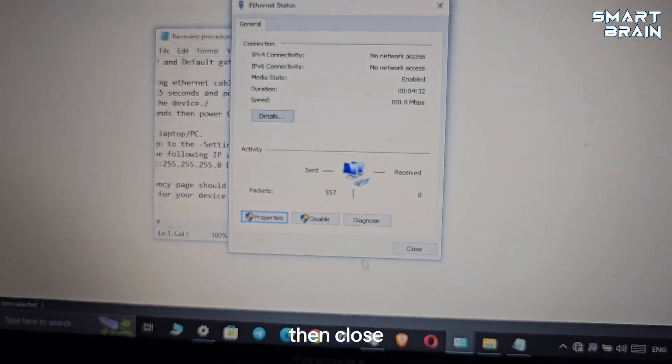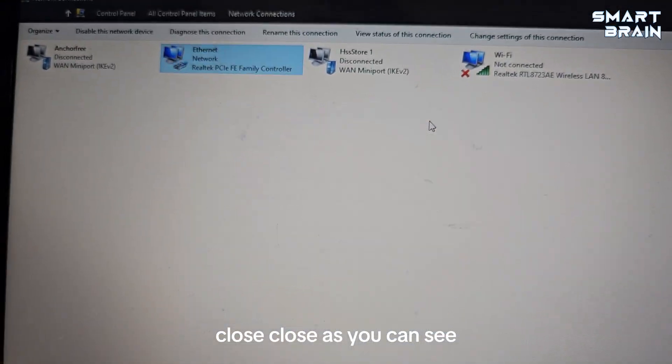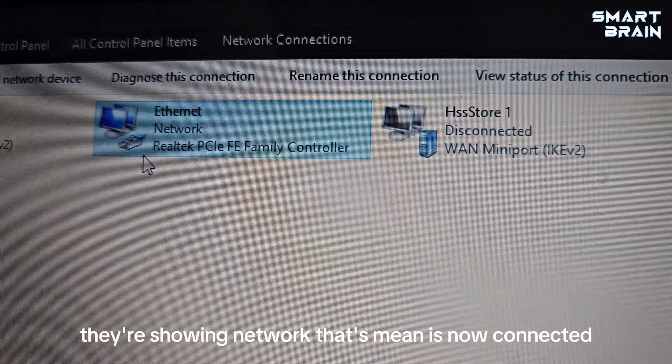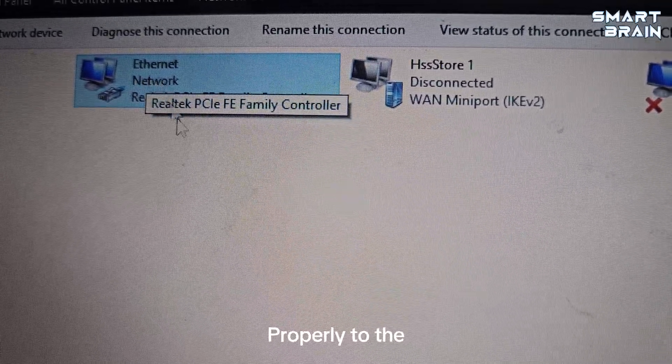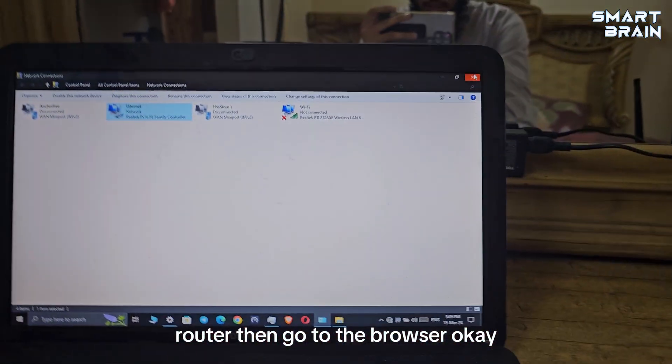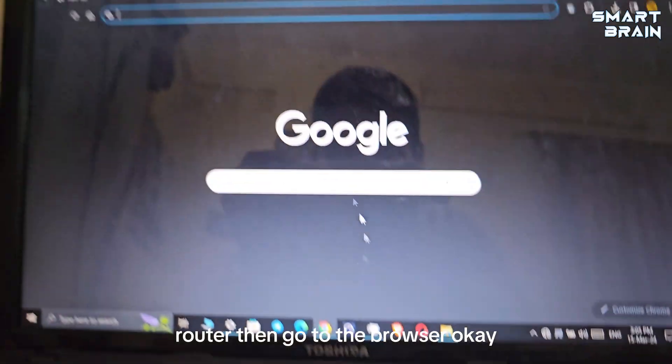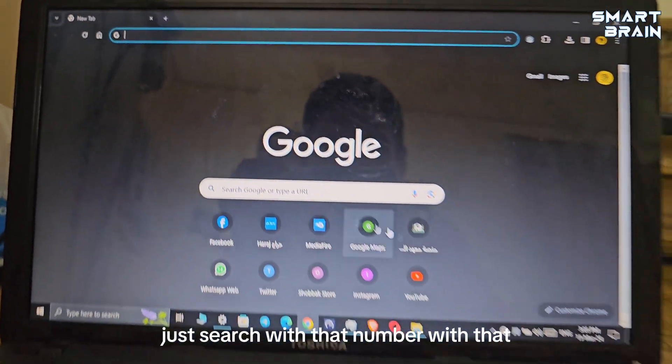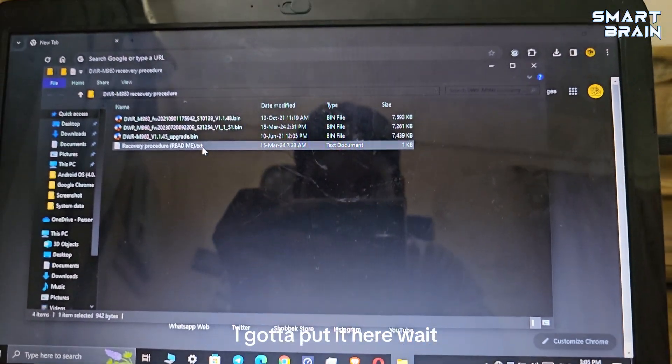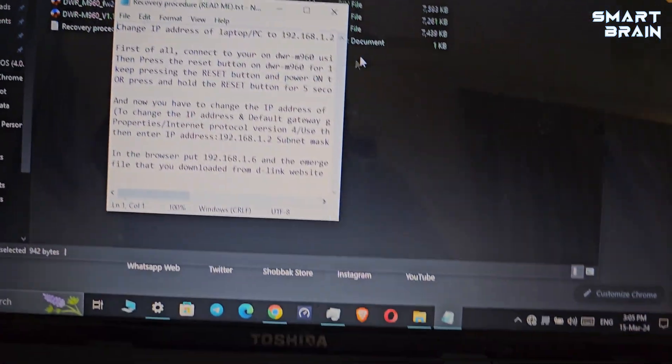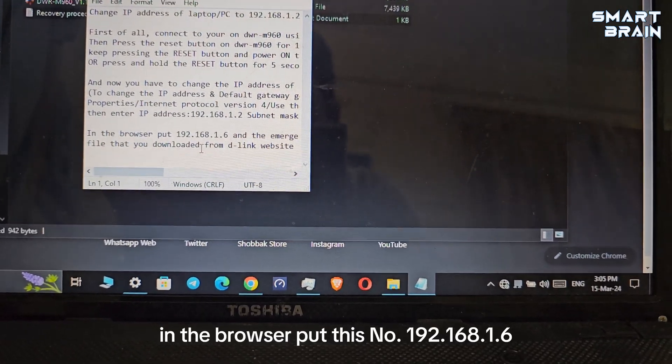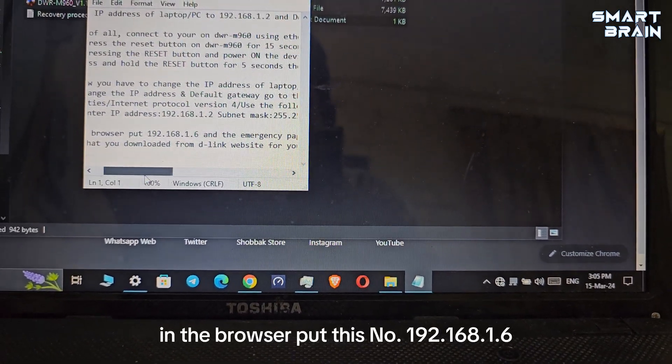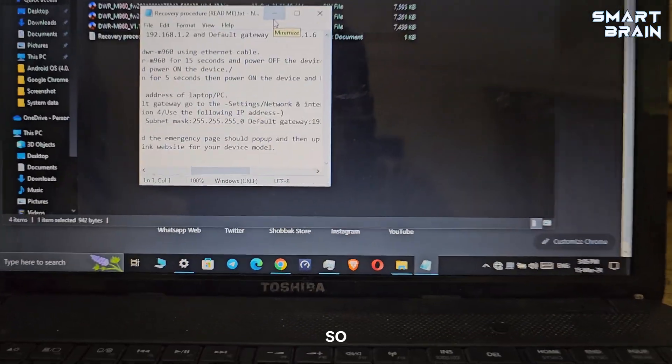Then click on OK, then close. As you can see, it's now showing network, which means it's now connected properly to the router. You can go to the browser. In the browser, put this number 192.168.1.6.